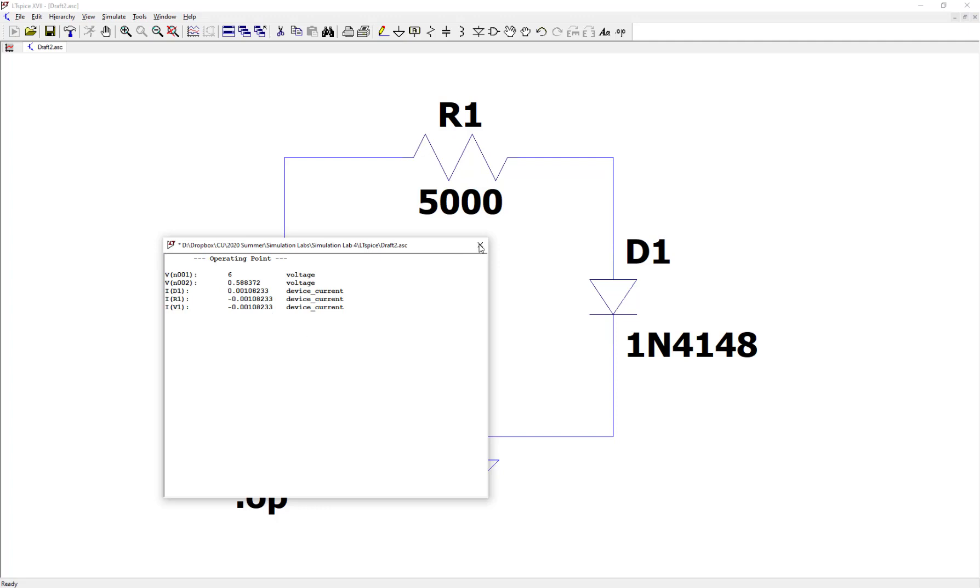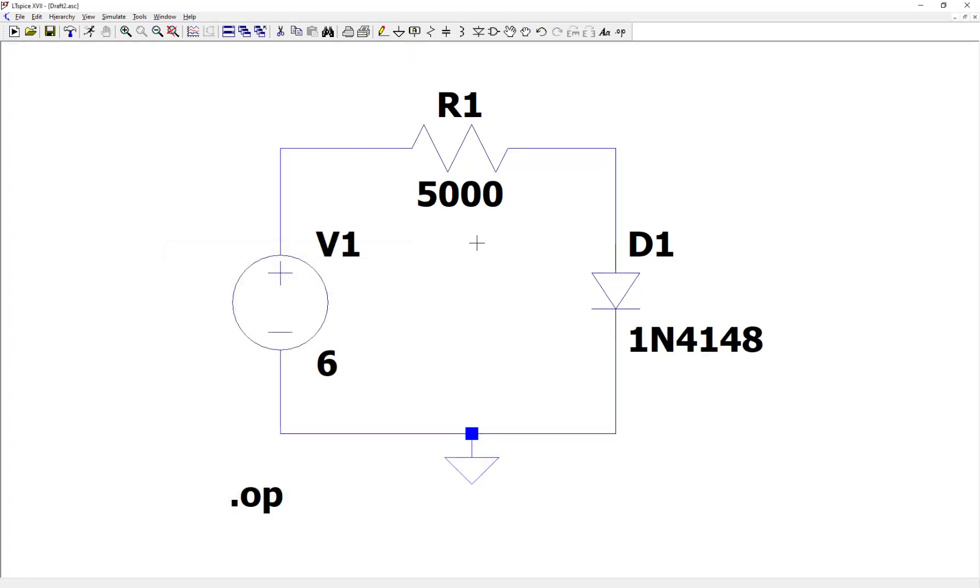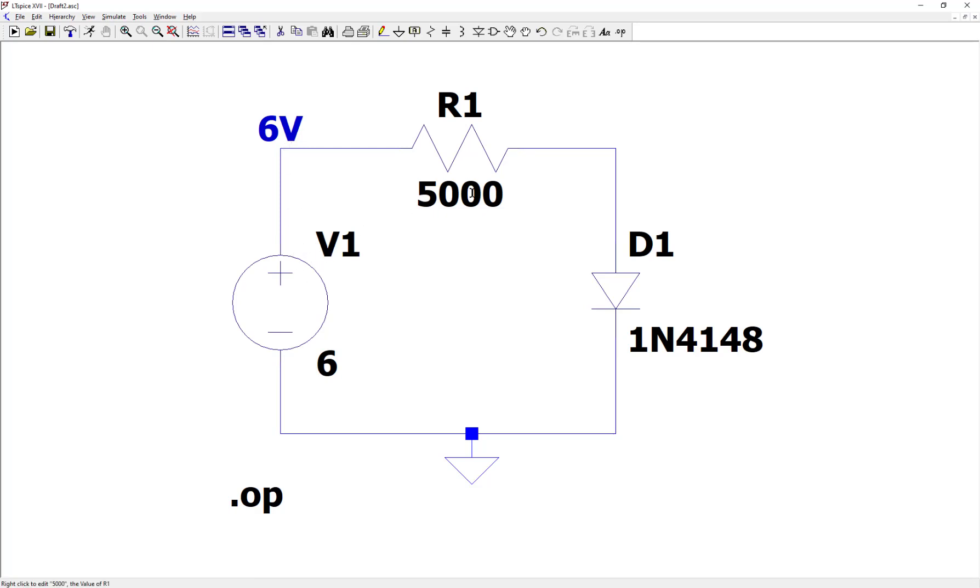So next, let's close this window. And let's just, for example, let's click on this upper left node to verify that that voltage is 6 volts.